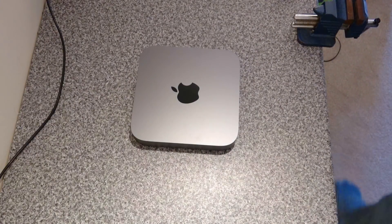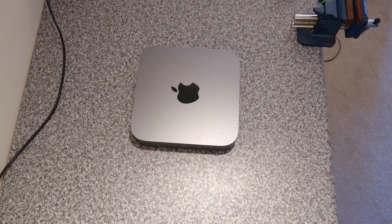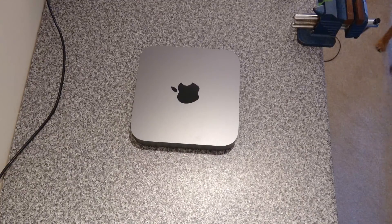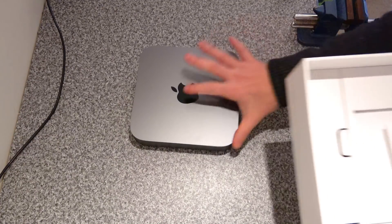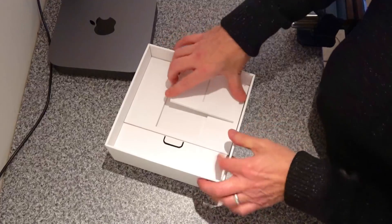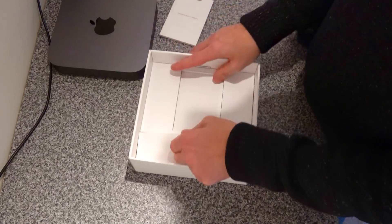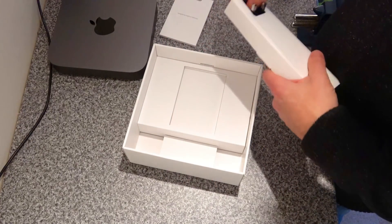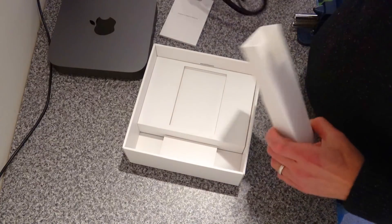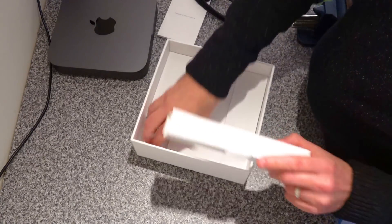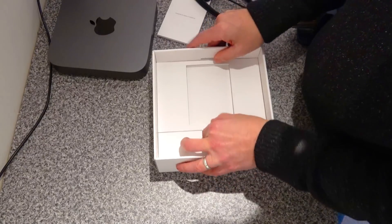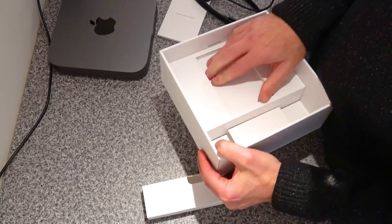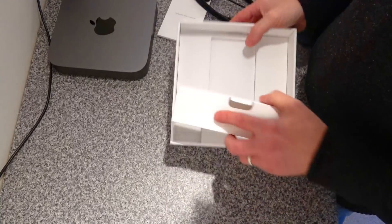Next up, we've got the box, instructions, power cable. And that, in theory, should be it.